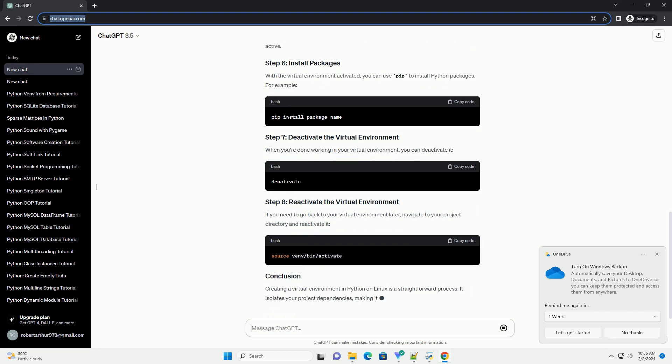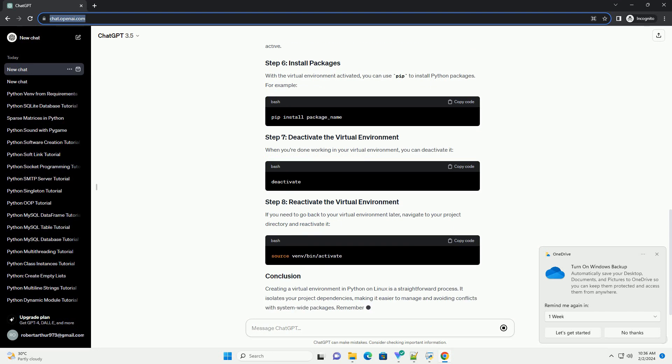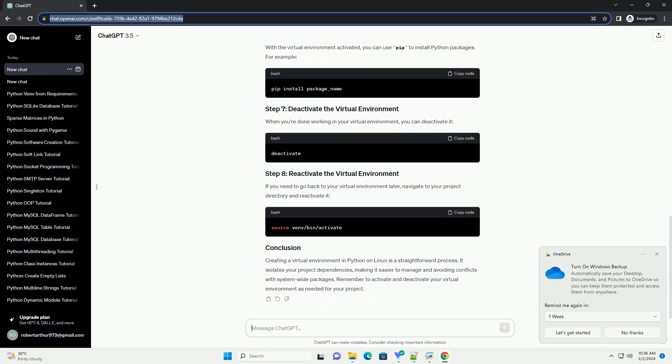Change your working directory to the location where you want to create your virtual environment. For example. Now, create a virtual environment using the python3 -m venv command. Replace venv with the name you want to give your virtual environment.